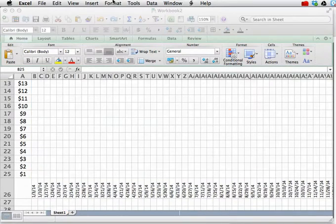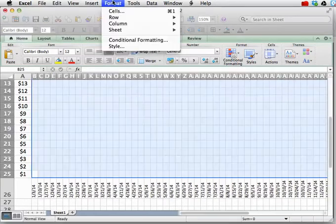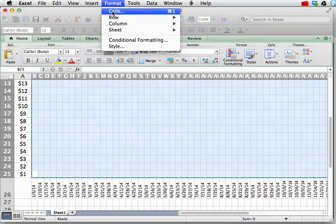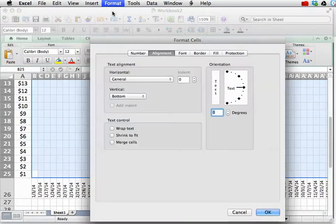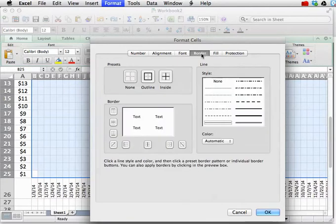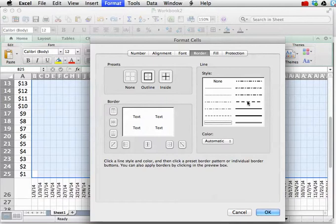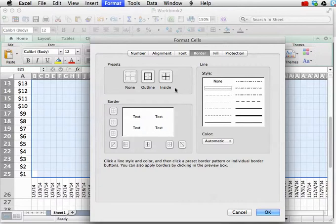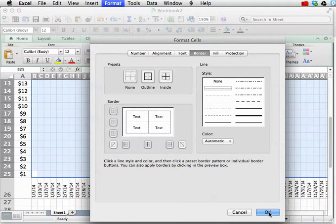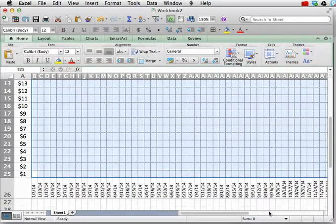Select format. Choose cells. And now we're going to choose the border tab. Now on the right we've got different border styles like dashed lines and thick lines and thin lines. We're going to choose the thinnest possible line. And then choose inside and outside every single cell. And then press OK.